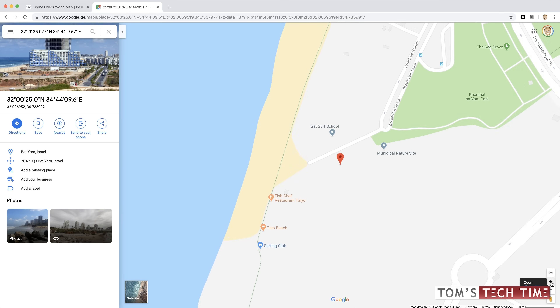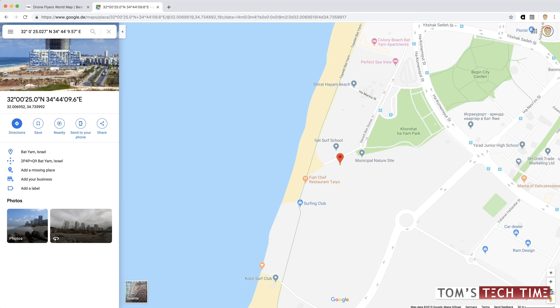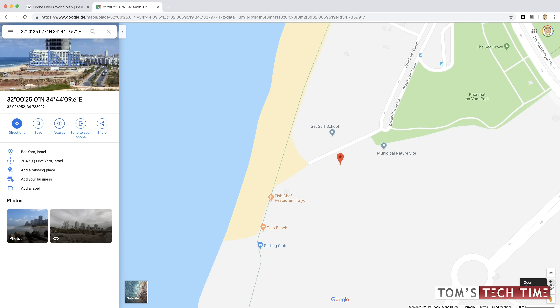It takes us to the location where the photograph was recorded very precisely. And now I can zoom in or zoom out and locate the closest street. In this case, maybe here — the Derech Ben Gurion. And then I could put that into my navigation system. And that is that.